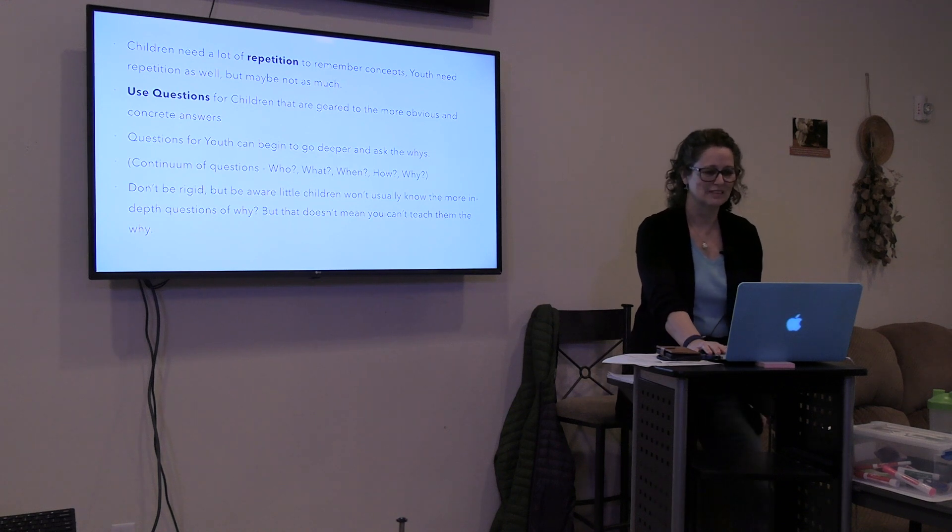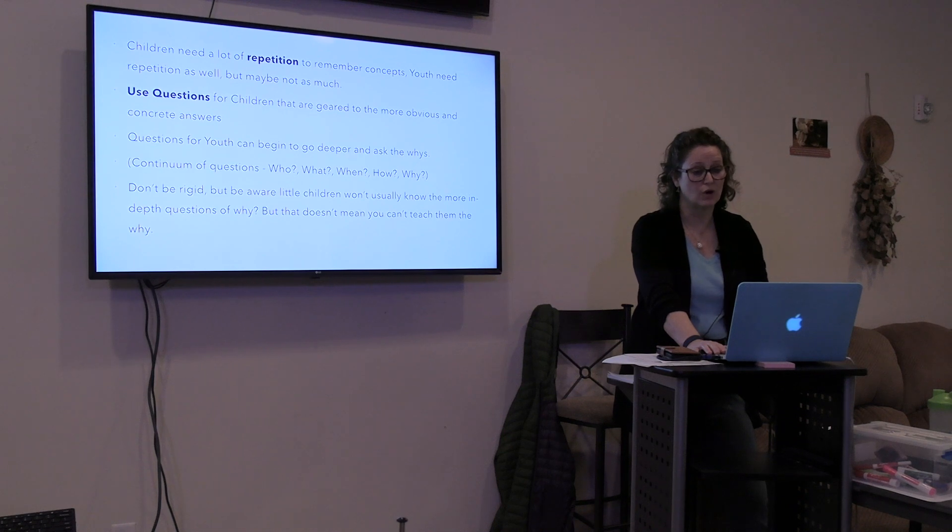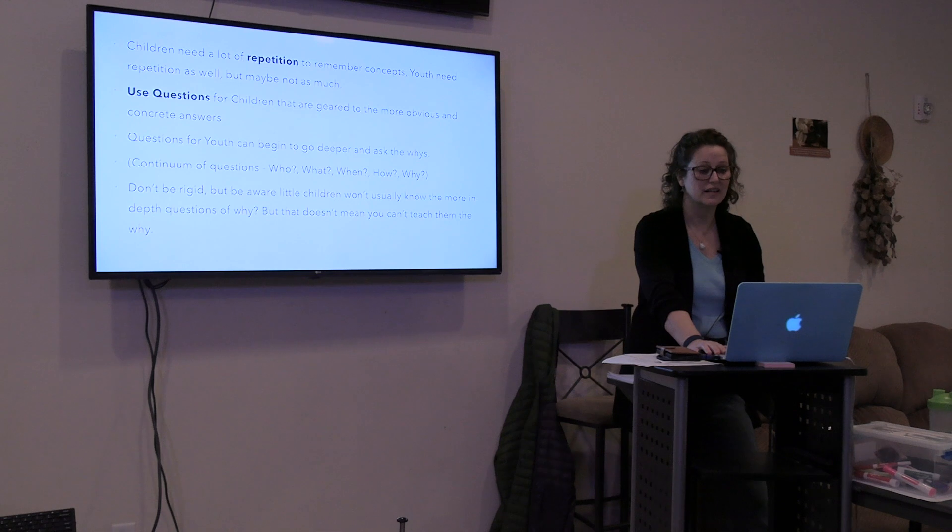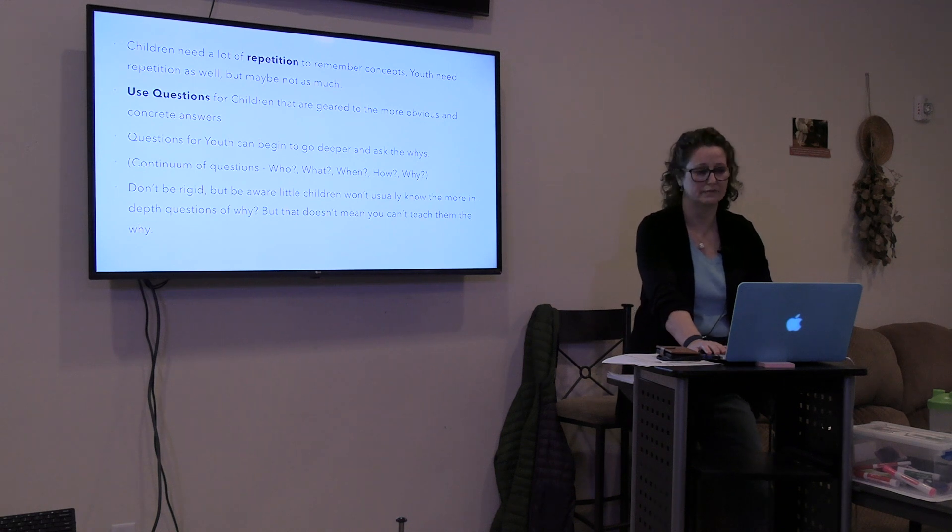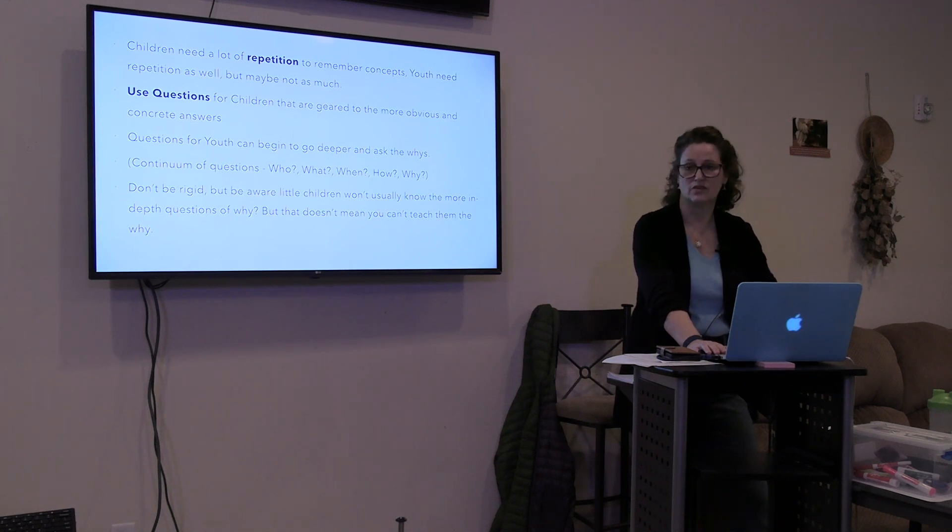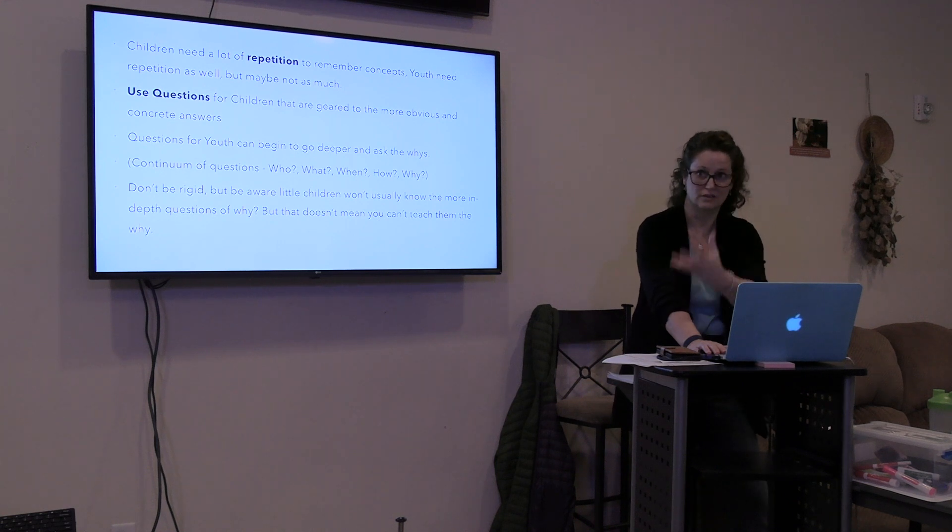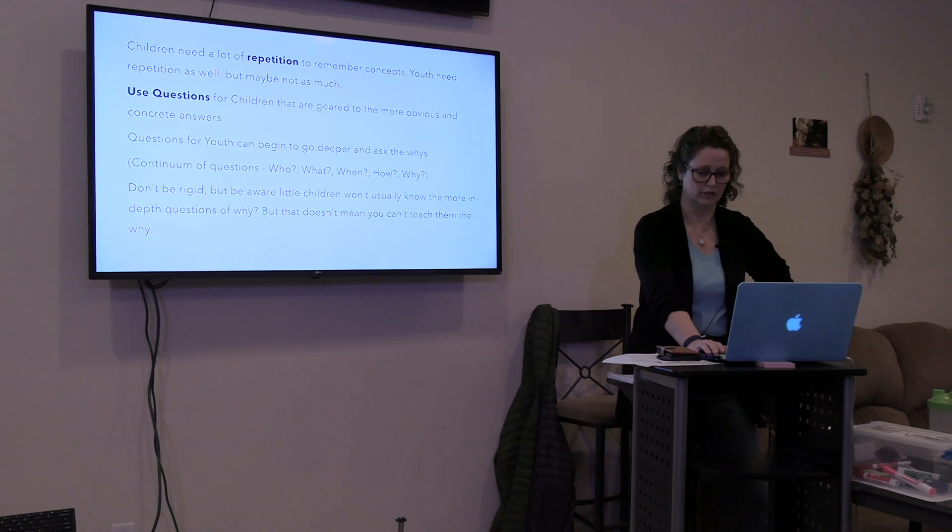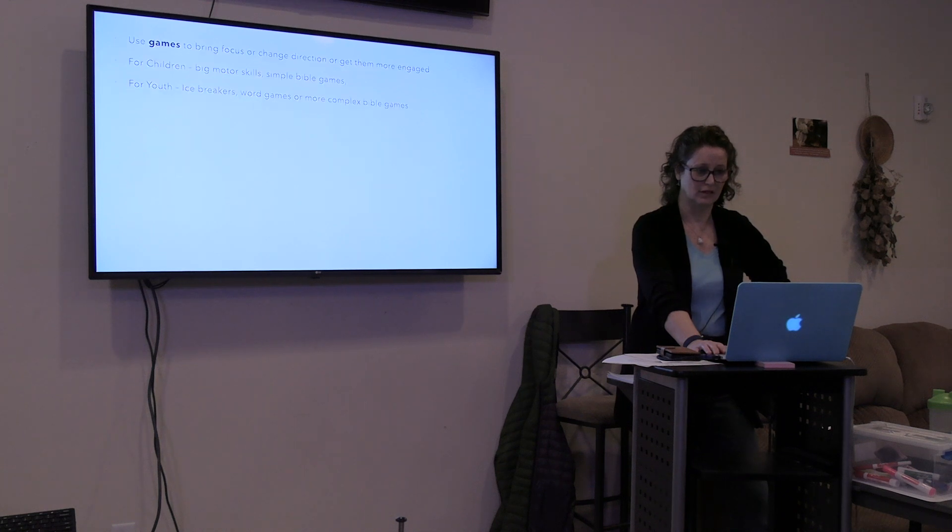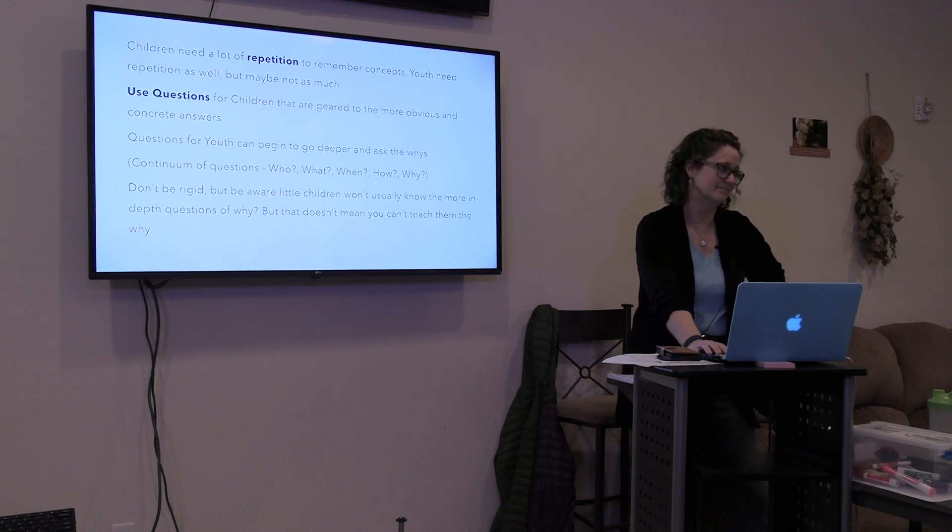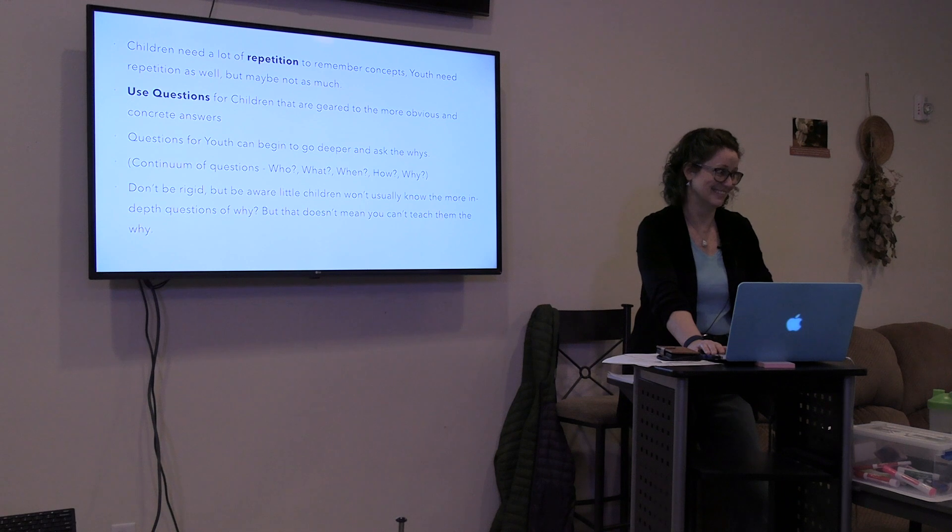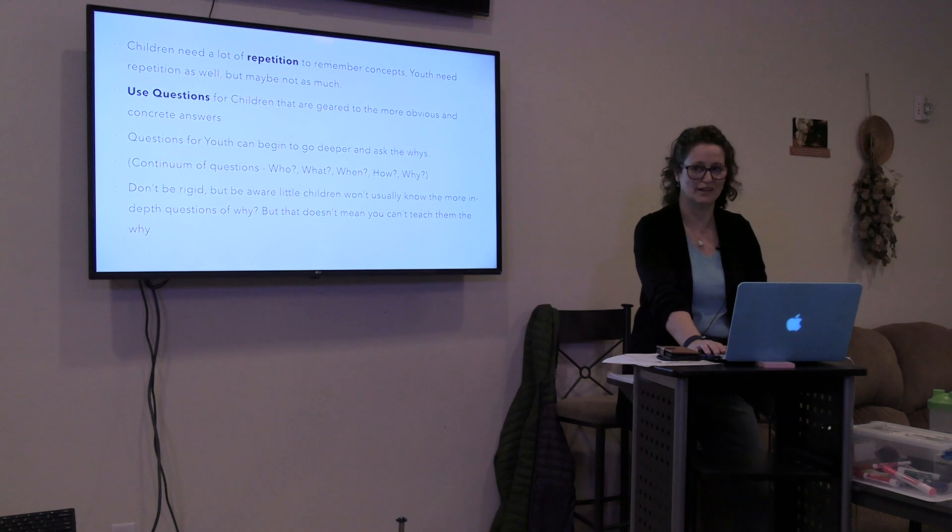It says don't be rigid, but be aware little children won't usually know the more in-depth questions of why. But that doesn't mean you can't teach them the why. You can kind of help them with the why. This is actually helping them teach critical thinking, to think who, what, how, why, when, if there is appropriate questions. I'm teaching them to listen to the Holy Spirit. Yes, in that sense. If they come up with something where the disciples, encouraging them. Wow, that was kind of cool. Pats them on the back, helps them.